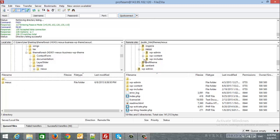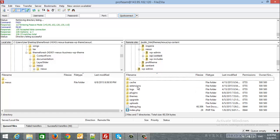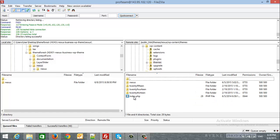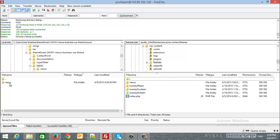In the right hand side, this is my server directory. So here is the WP content inside that we will navigate to themes and here you will find all the themes that already installed in your server. Of course, you will not find the Nexus theme, so you will drag this from the left hand side to your server directory.